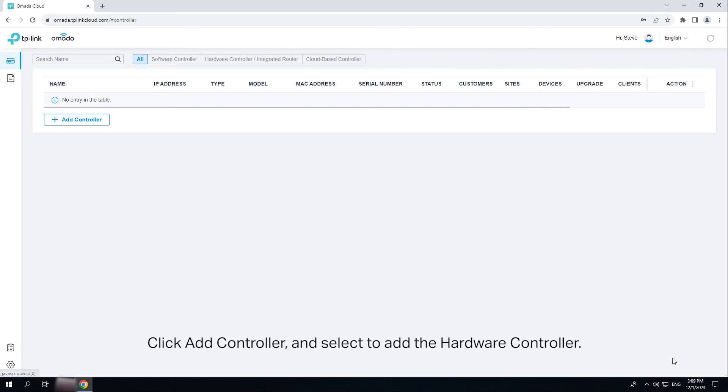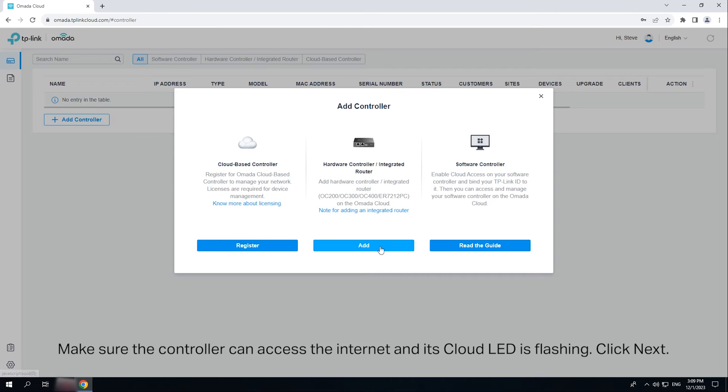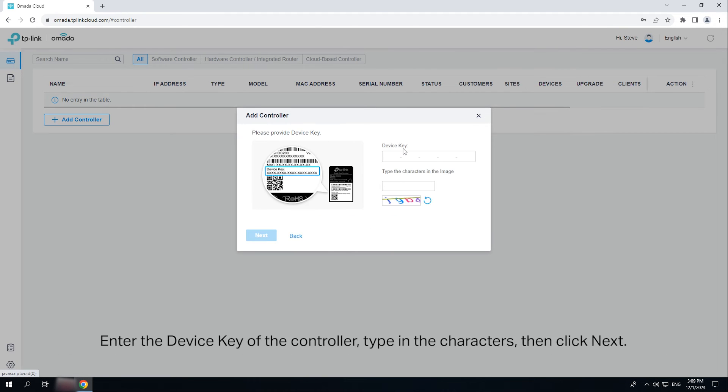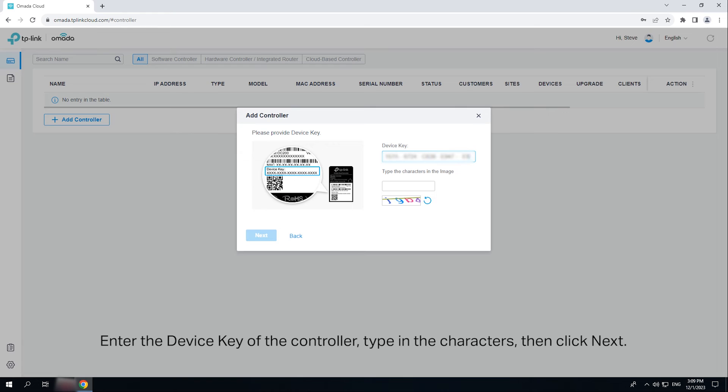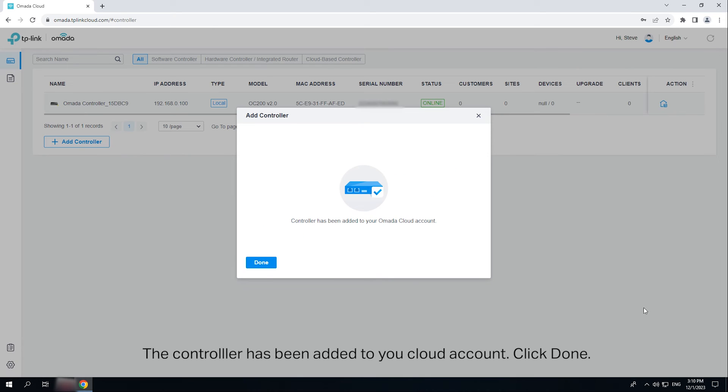Click add controller and select to add the hardware controller. Make sure the controller can access the internet and its cloud LED is flashing. Enter the device key of the controller. Type in the characters, then click next. The controller has been added to your cloud account. Click done.